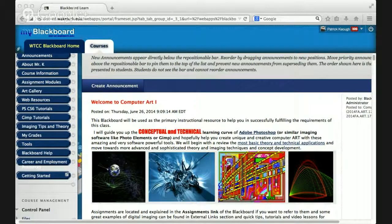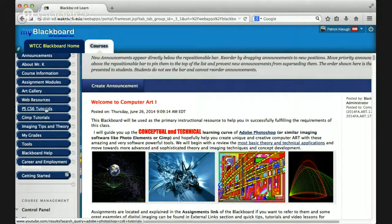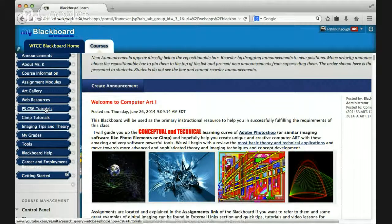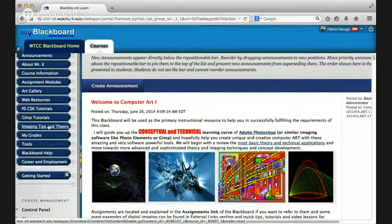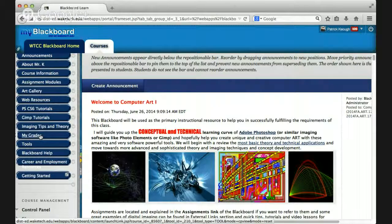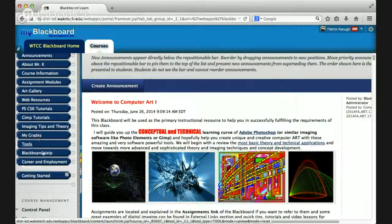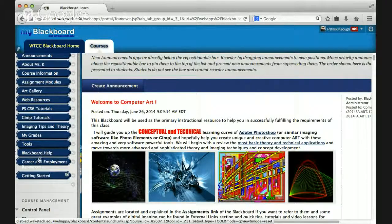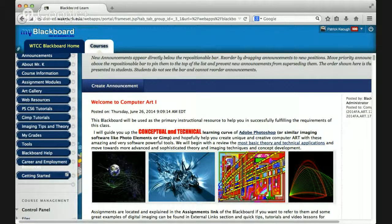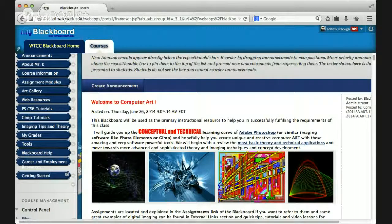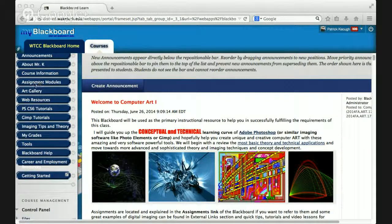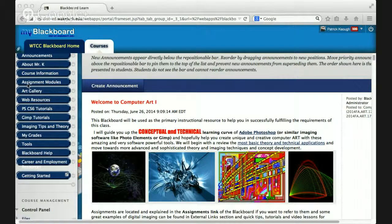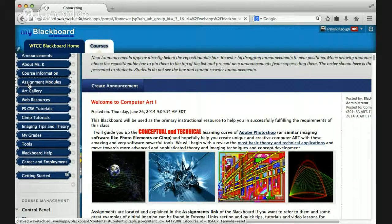Then you have a tab for Photoshop tutorials for CS6. GIMP tutorials, image tips, imaging tips and theory, where to check your grades, and Blackboard help tools and tips and tabs that really are going to help make the course just go a lot smoother for you. So let's just go ahead and take a look at the key most important tab, one of the most important tabs, and that is the assignment modules.